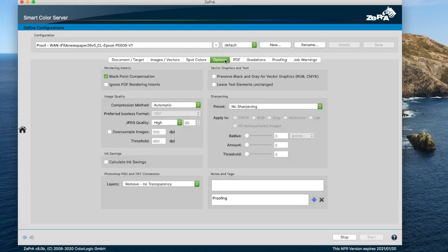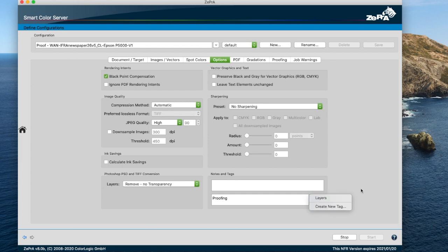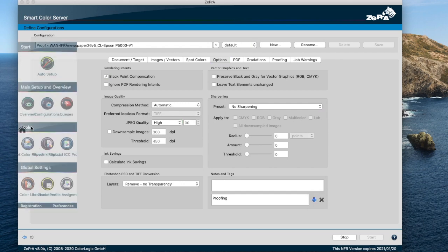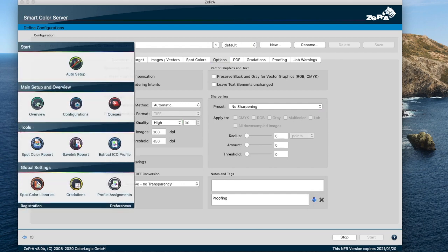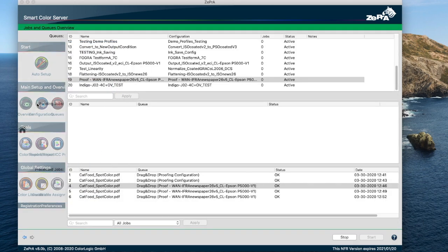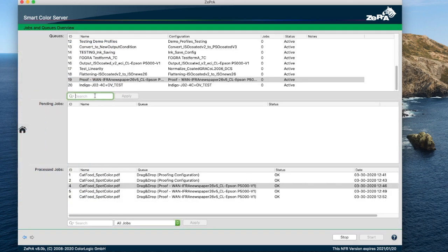Search options have improved. Tags can now be assigned to the configurations, making it easy to find them later. You can assign them to various configurations to group them, and you can search for these tags via the search option on the overview page.